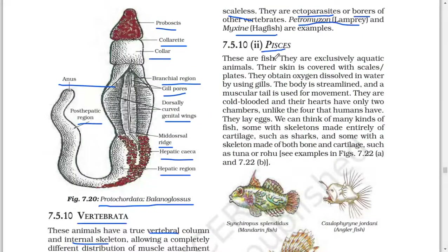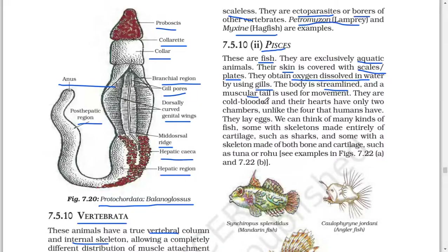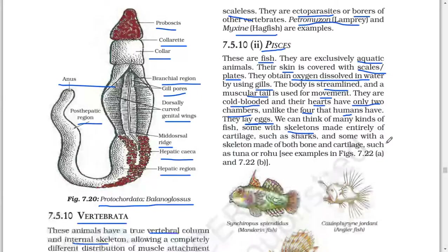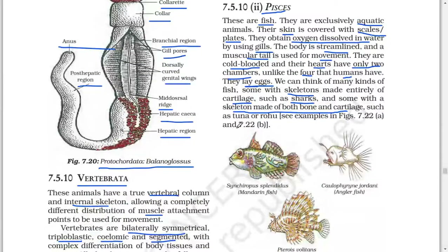Next: Pisces (fish). These are exclusively aquatic animals. Their skin is covered with scales or plates. They obtain oxygen dissolved in water by using gills. The body is streamlined and a muscular tail is used for movement. They are cold-blooded and their hearts have only two chambers, unlike the four that humans have. They lay eggs. Some fish have a skeleton made entirely of cartilage such as sharks, and some with a skeleton of both bone and cartilage such as tuna or rohu.